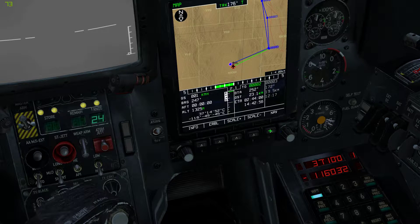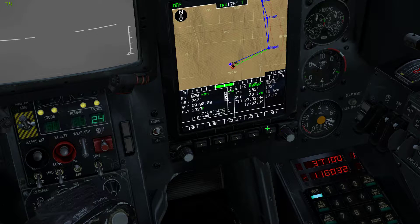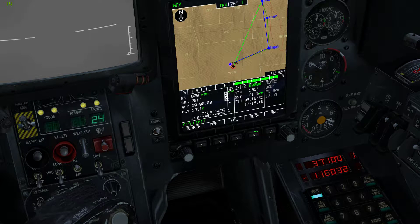If you want to switch waypoints, you go back to nav like this, and you press SUSP. That will cycle your waypoints.